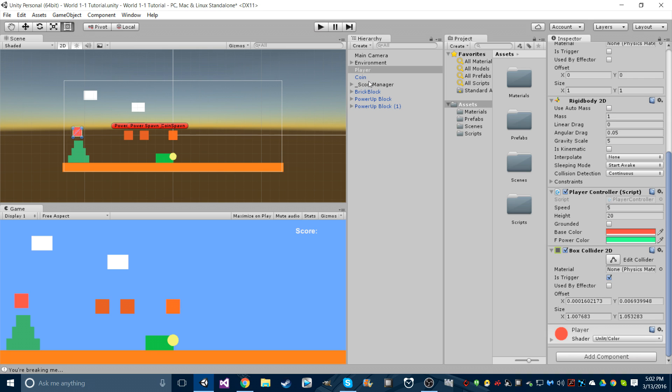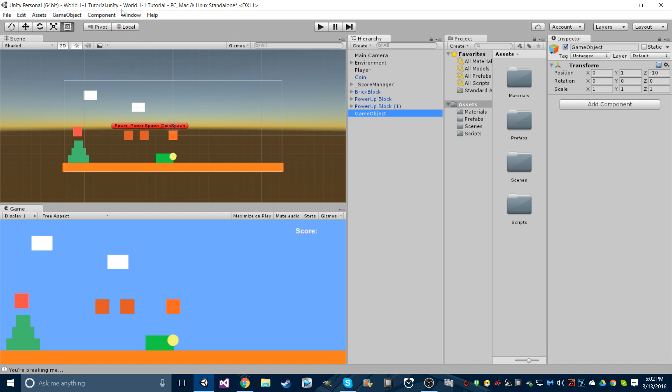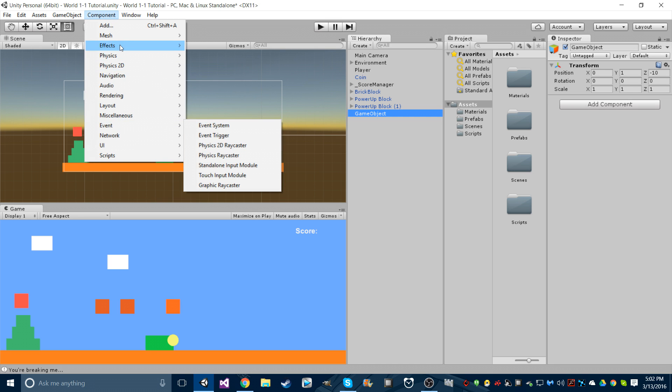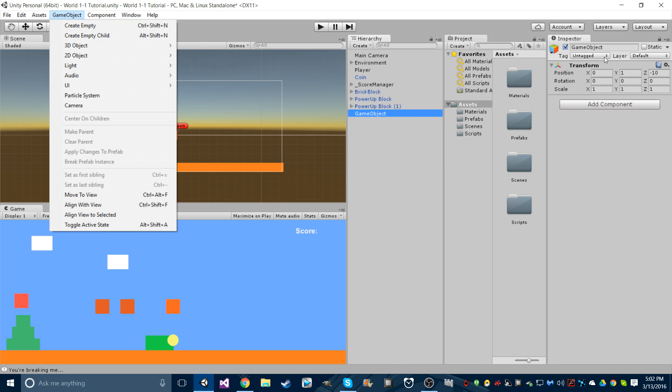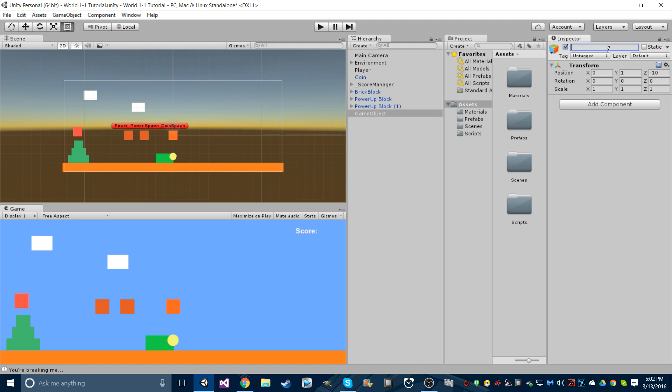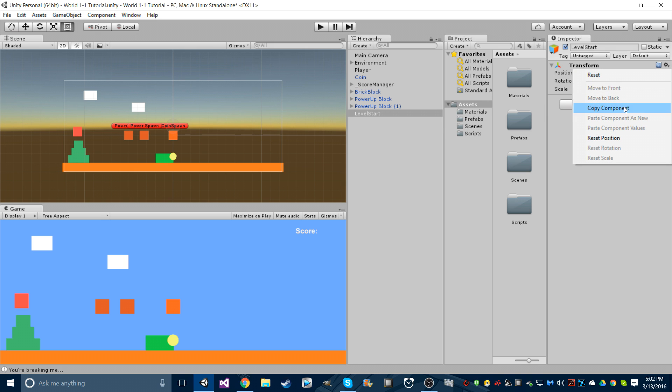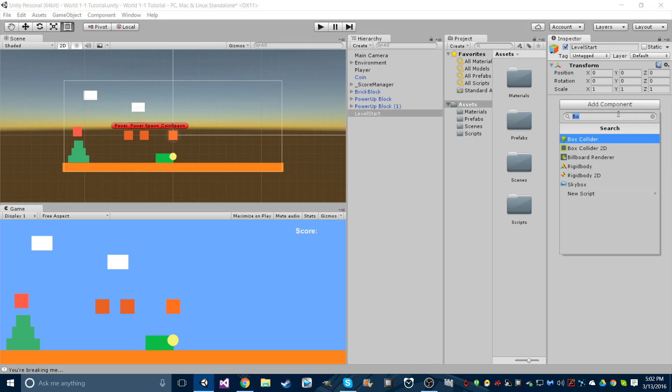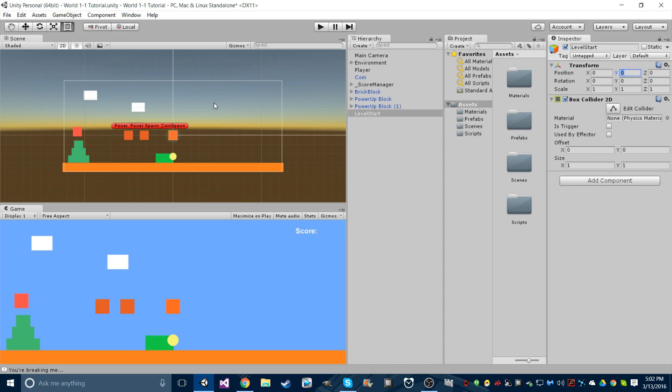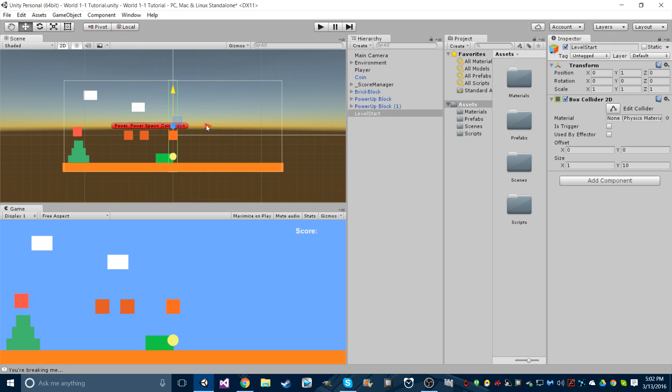So what we're going to do first is create an empty game object, control shift N, or you can just go to game object create empty, and let's name this level start. Then we're going to reset it, give this a box collider 2D, and put the scale size in the y-axis to 10. Now we're going to move this up so it's covering the width of the camera.